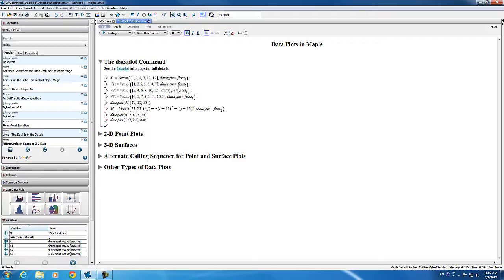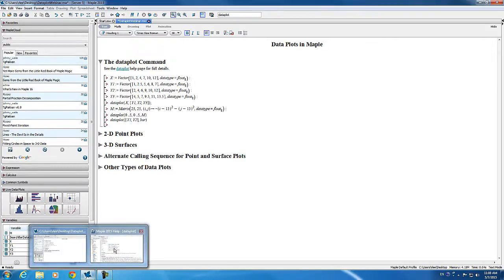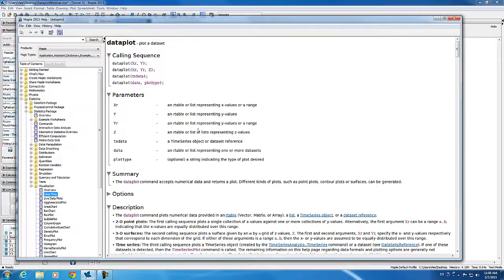Later in this webinar, I'll be giving you more information about the calling sequences and options you can use to customize the look of the plot. Of course, you can always go to the data plot help page to get the full details of this command.